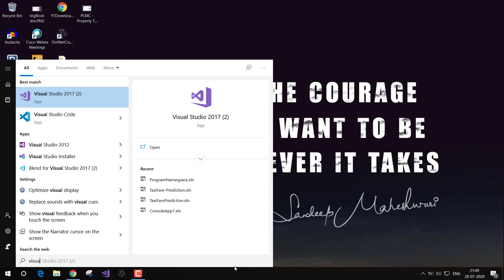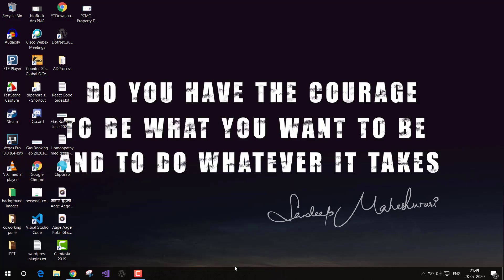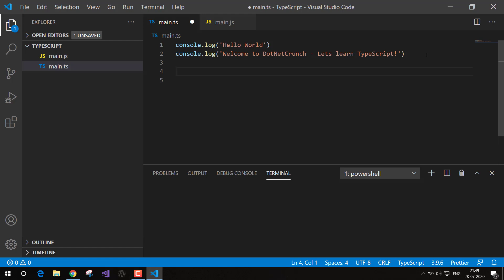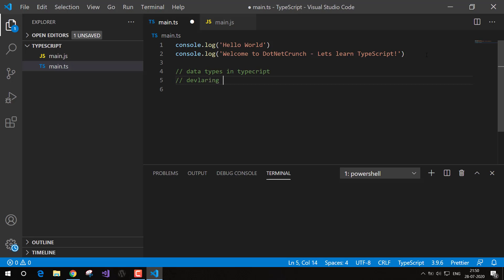Hey guys, welcome to dotnet crunch. This is the next video of our TypeScript series. Let's open up Visual Studio Code and we will be demonstrating today the use of variables — declaring variables and data types in TypeScript. In the previous video we already saw running a first TypeScript program. In this video we'll be looking at data types in TypeScript and how we can declare variables.